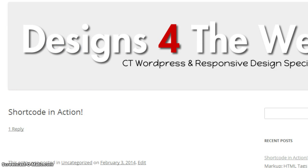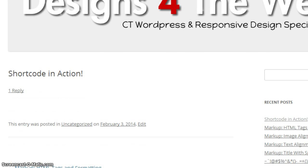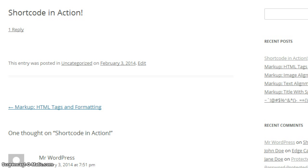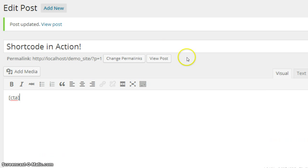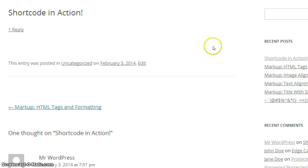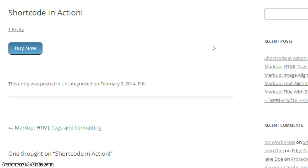Here is the post page and you can see right now there's nothing there. But through the magic of shortcodes, when I click on update over here, we're going to go back to the post, refresh the page. And sure enough, there is that call to action button that I've created in the functions file.